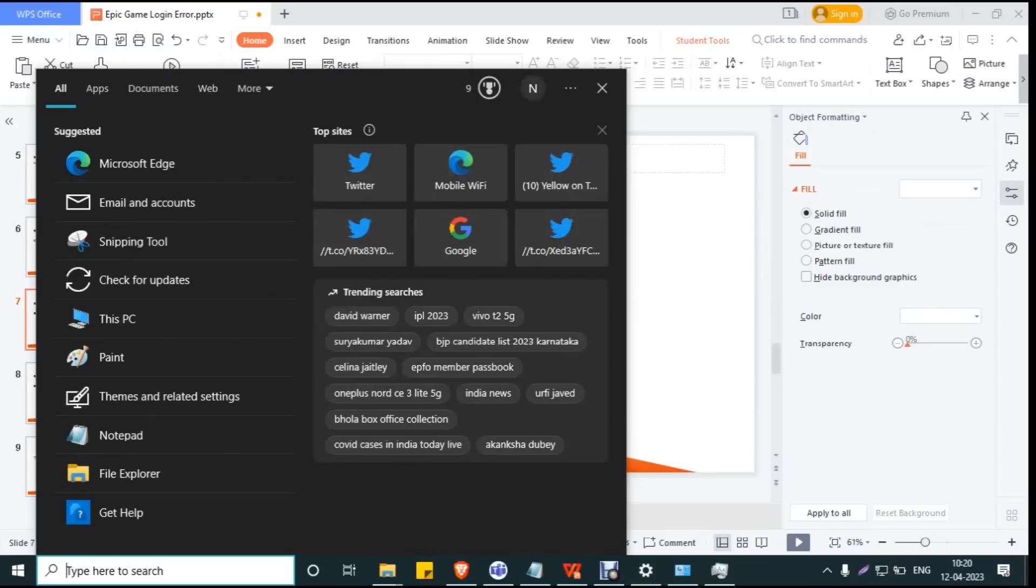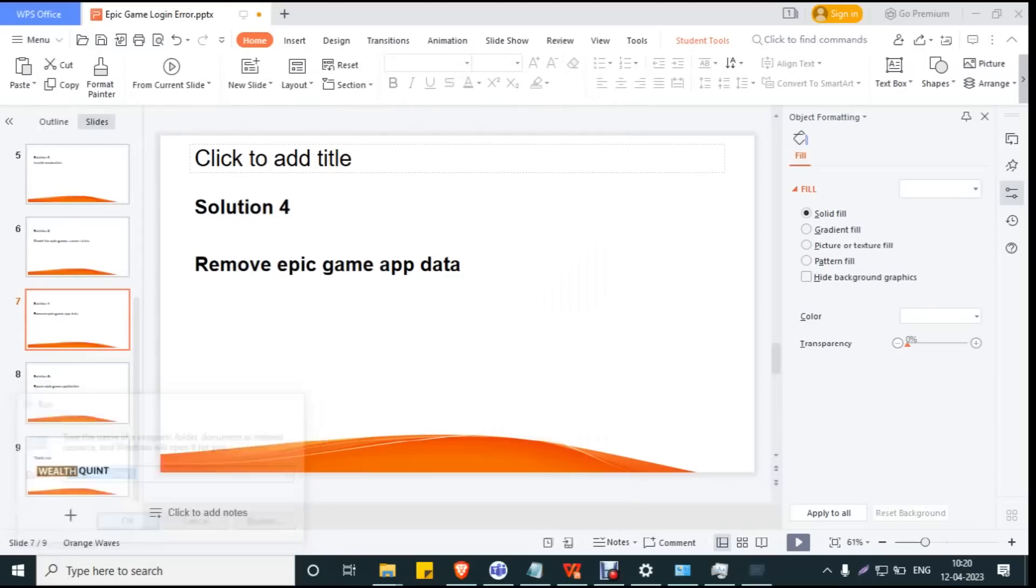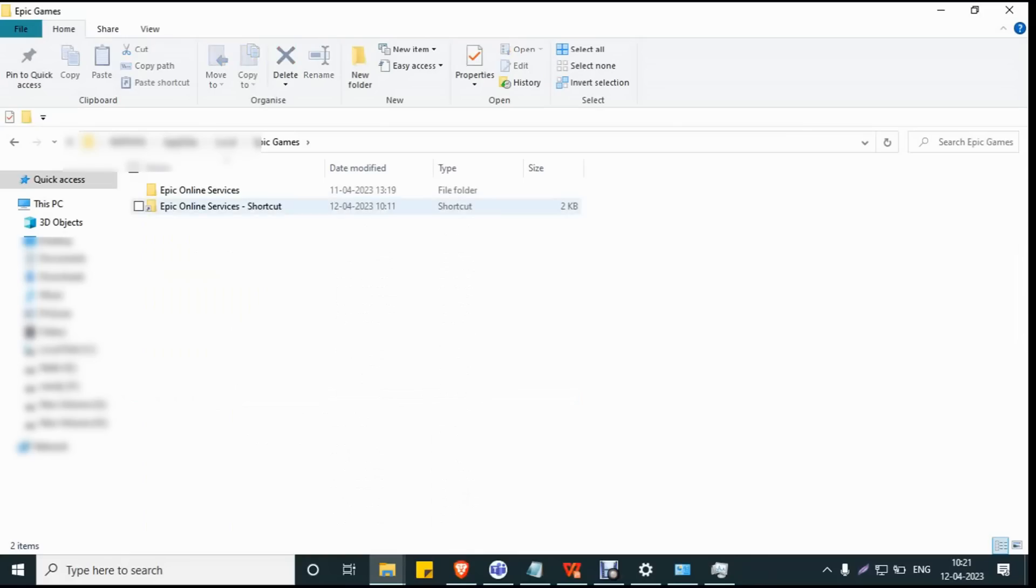Solution 4: Clear the app data. Press Windows+R, type %localappdata%, and click OK. Click on Epic Games, then click on Epic Games again, and delete the folder.